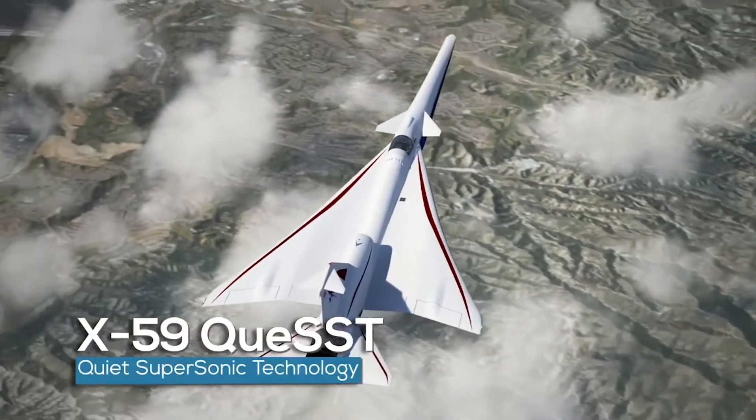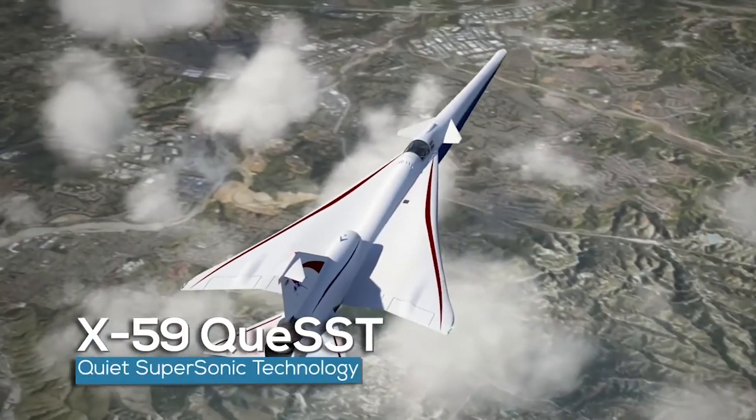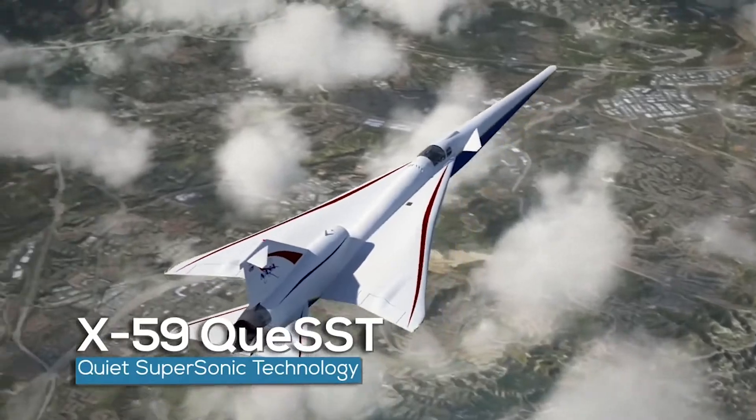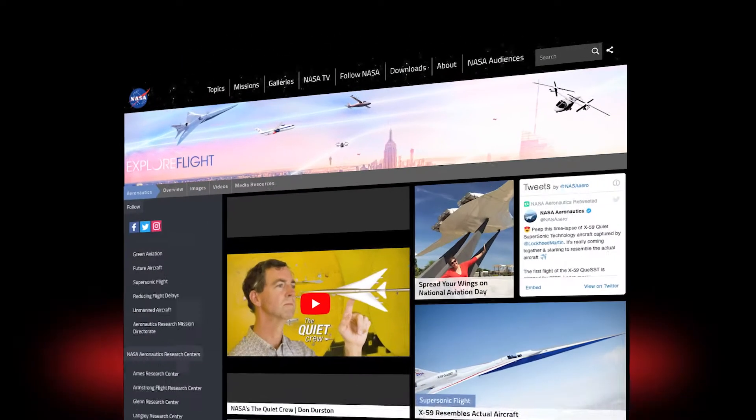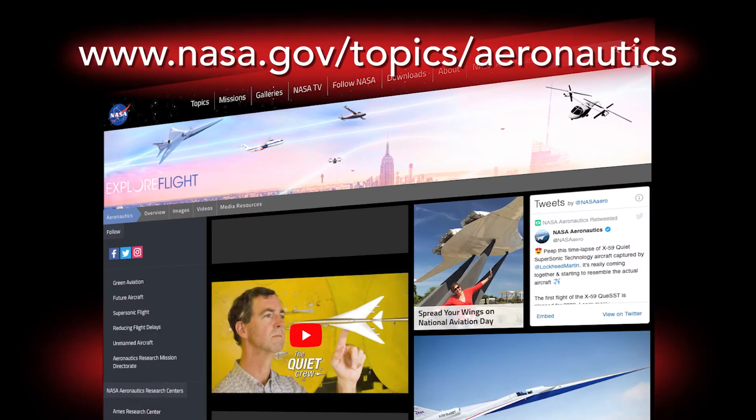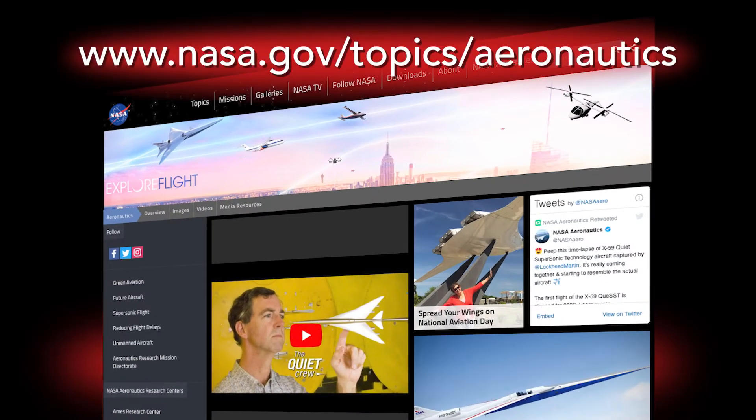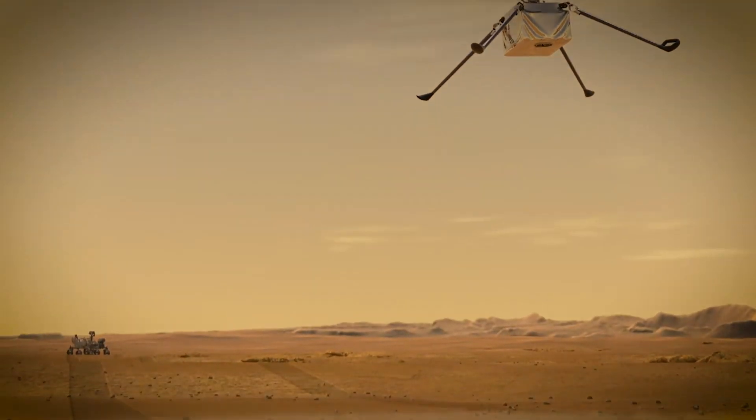Airplanes of the future may look very different from those of today. Be sure to check out some of our newest experimental aircraft on and off this planet.